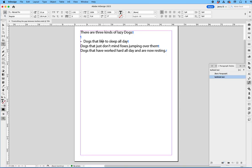So what I'm going to do right now is I like the fact that I have a bullet here, but there's too much space between the bullet and the word dog. Well, that's an easy fix.